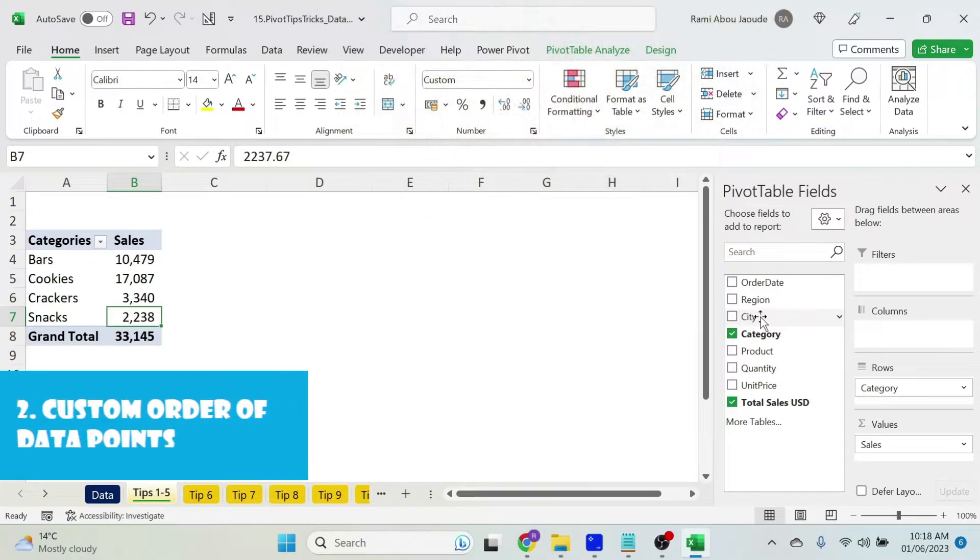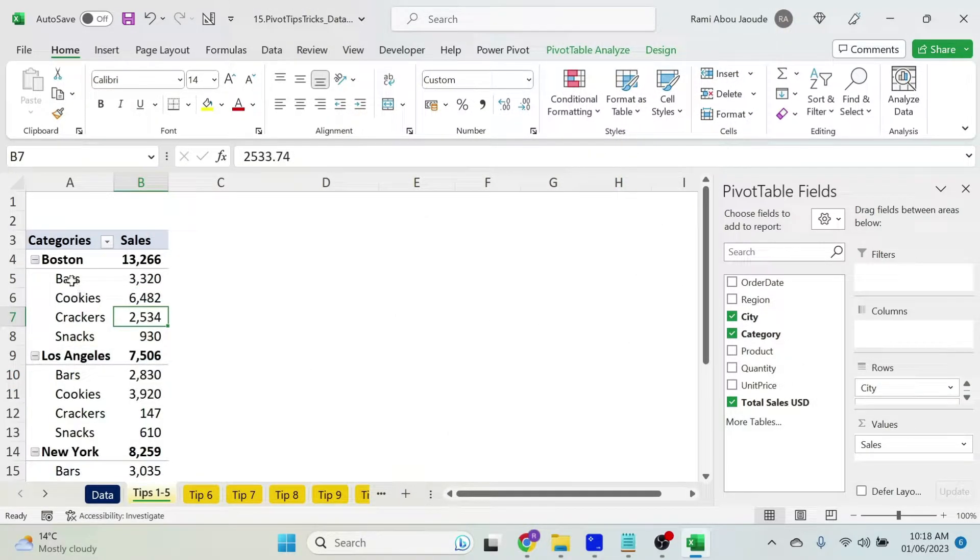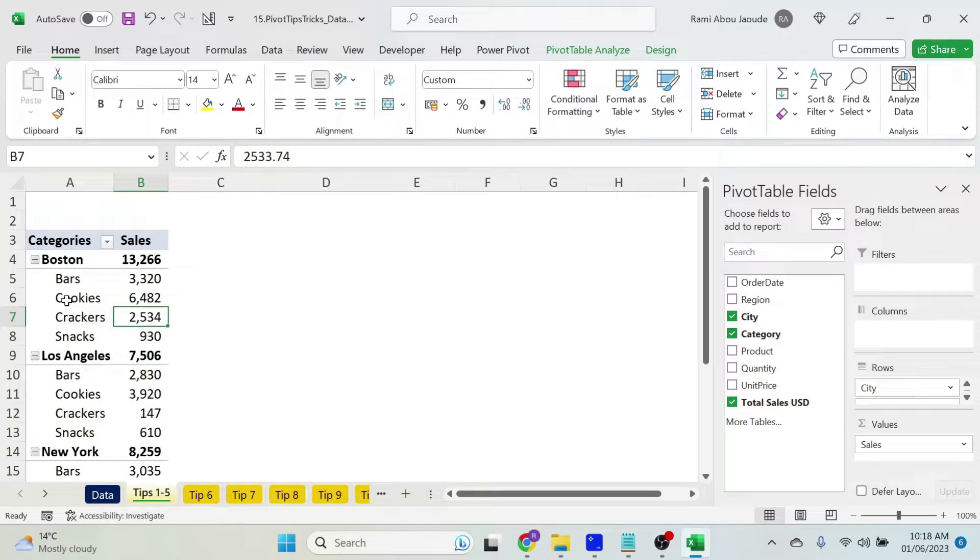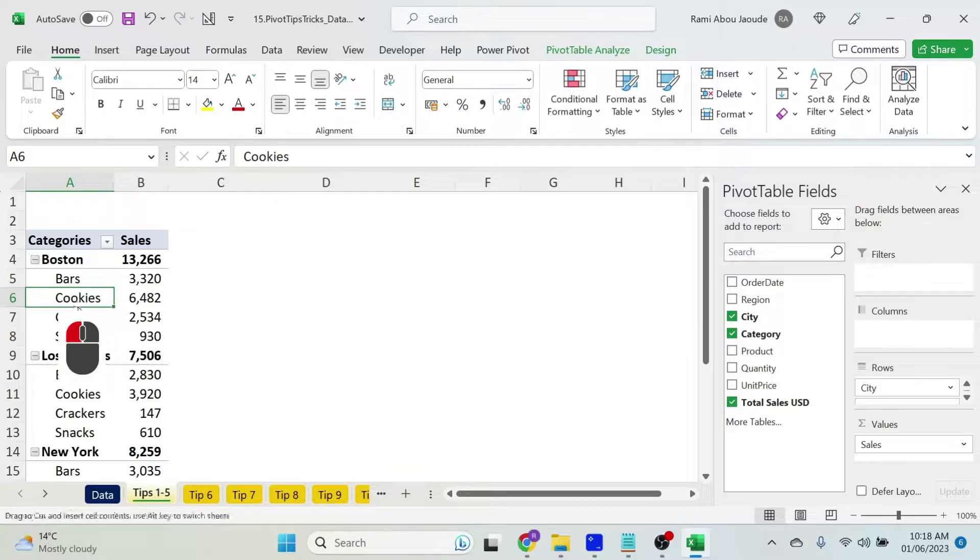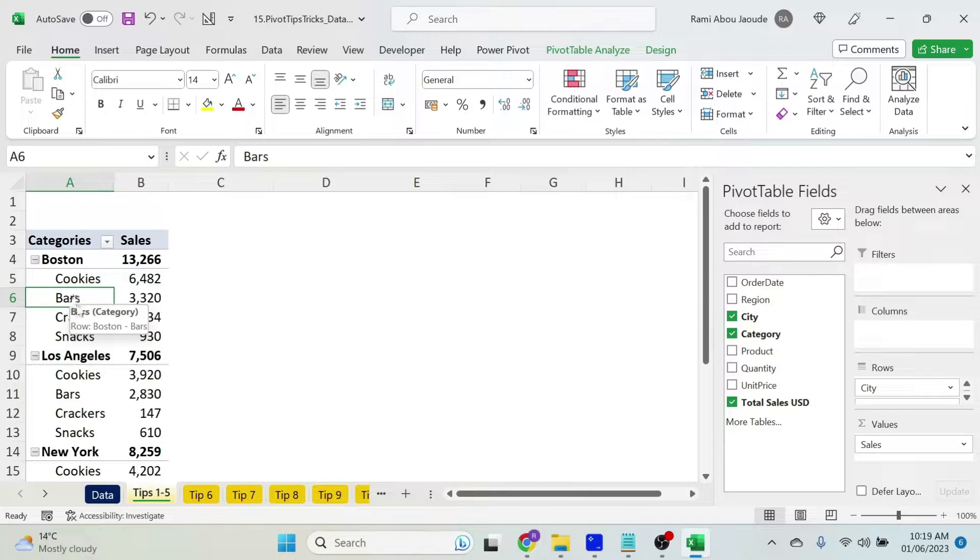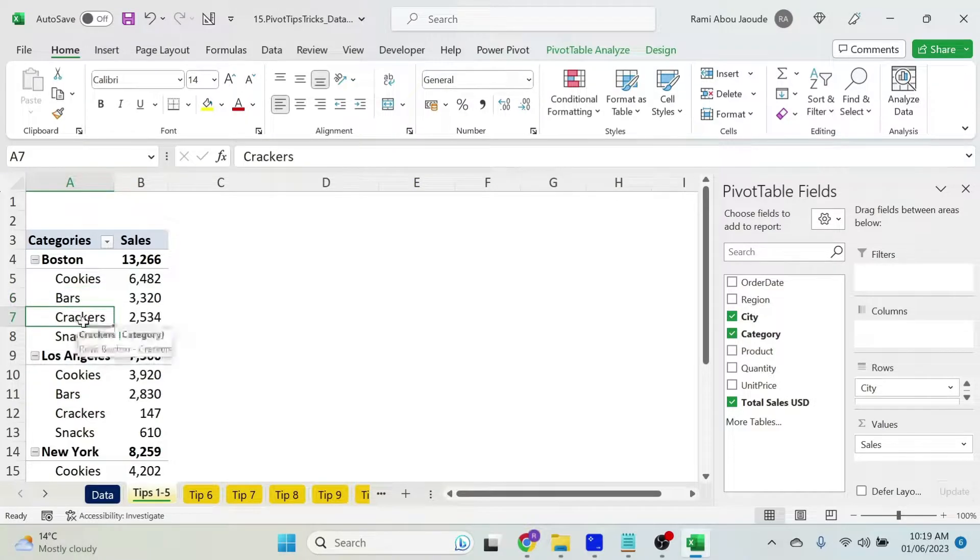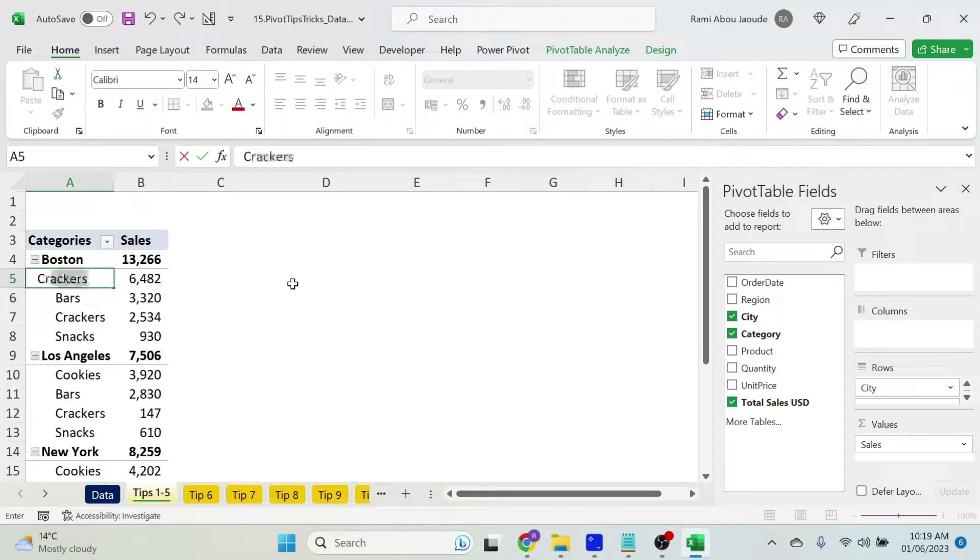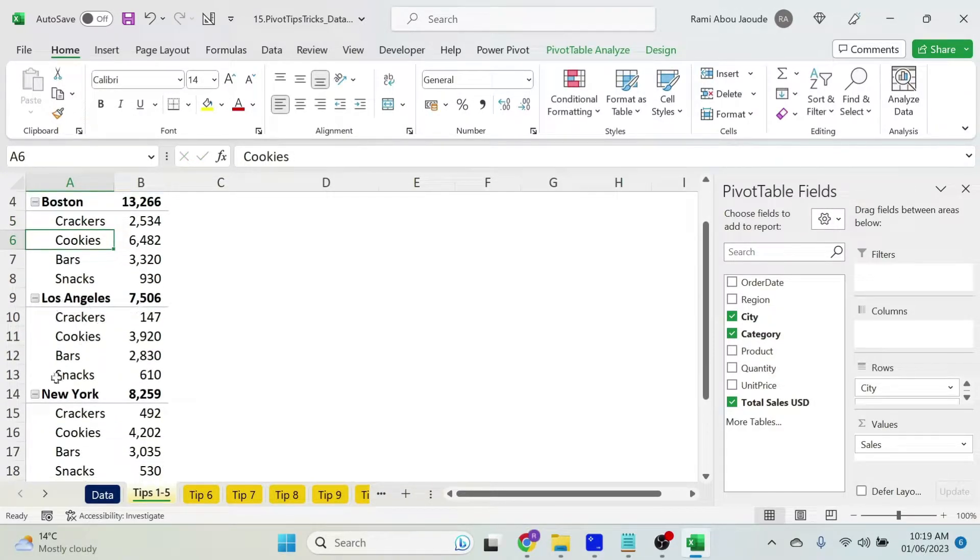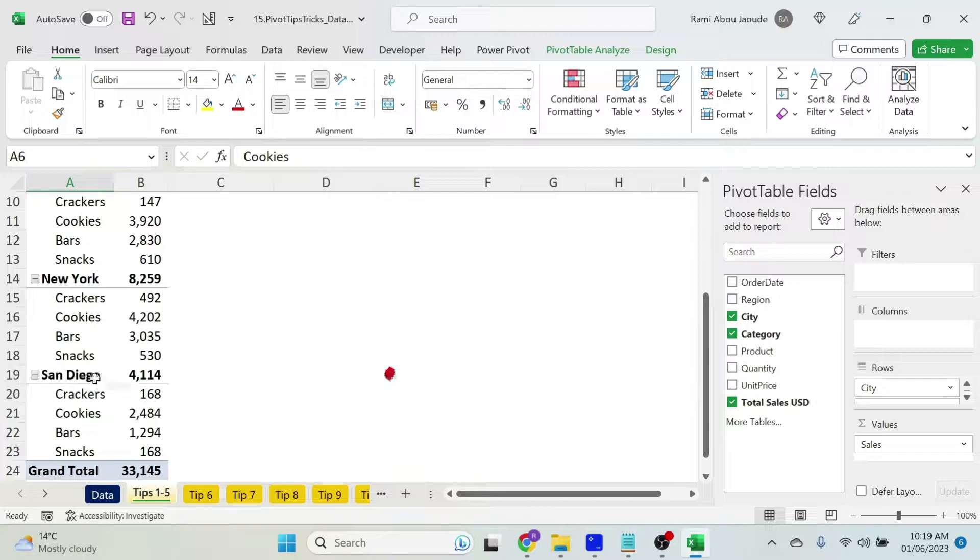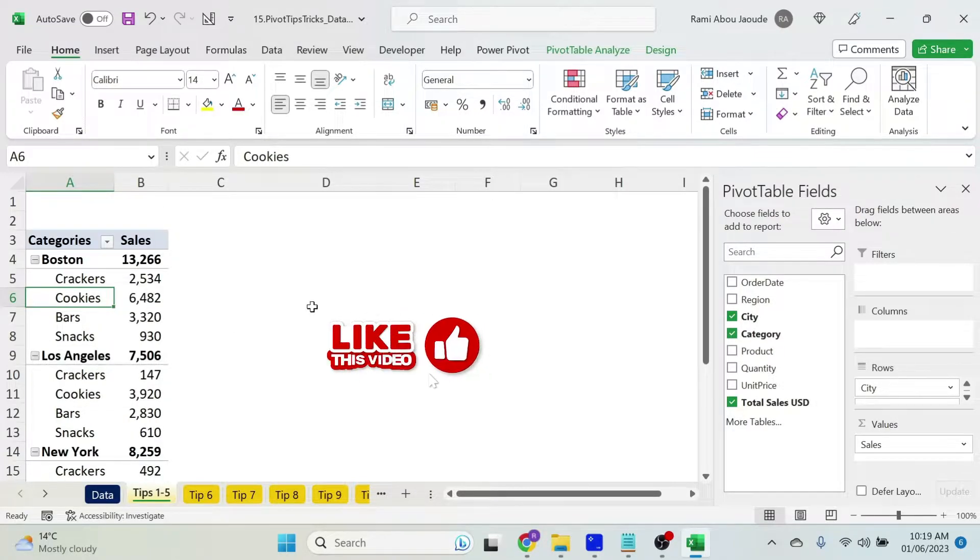The other thing that my boss wants to do, let me add the cities. She doesn't want to have bars first, she wants to have cookies, so I can just select cookies, click at the bottom of cookies, and drag it. That's one option we can do it. The second option, if I have crackers here, I want to have it as the first one, I can just type crackers, press enter, and for all of them you'll have crackers as the first one.